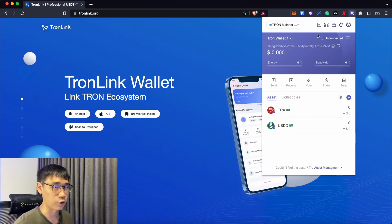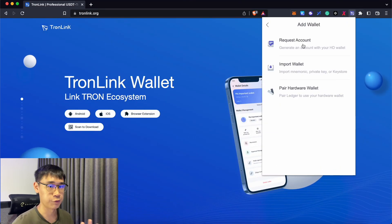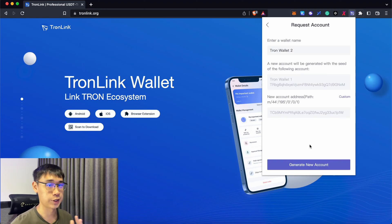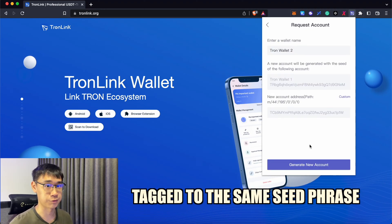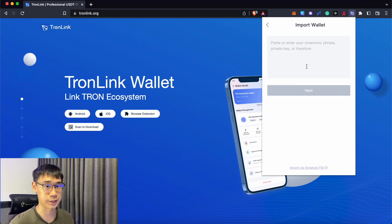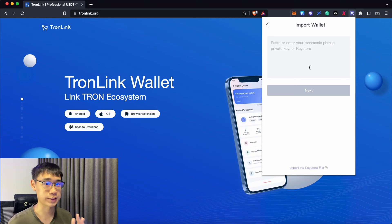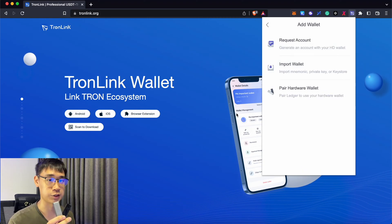TronLink also gives you an option to add even more wallets. If you select the request account function, this will generate a new wallet that is tagged to the same seed phrase as your original one. You are also able to import other wallets based on its private key, seed phrase, or key store file. You can check out my video here where I explain how these two features are different.